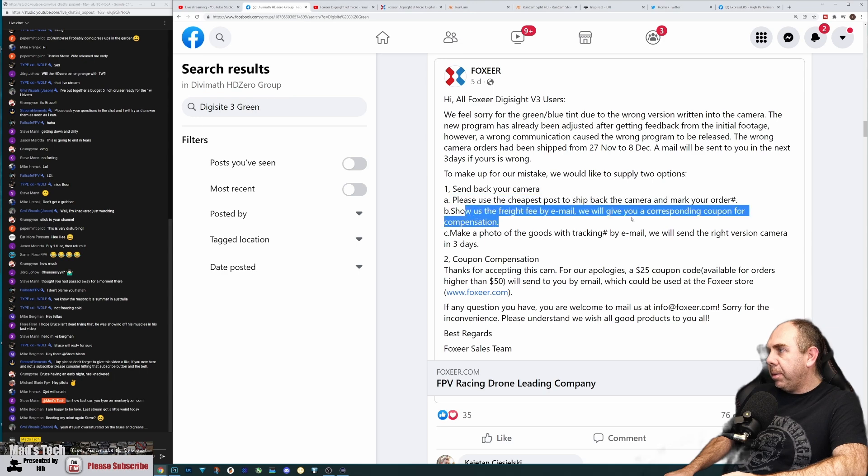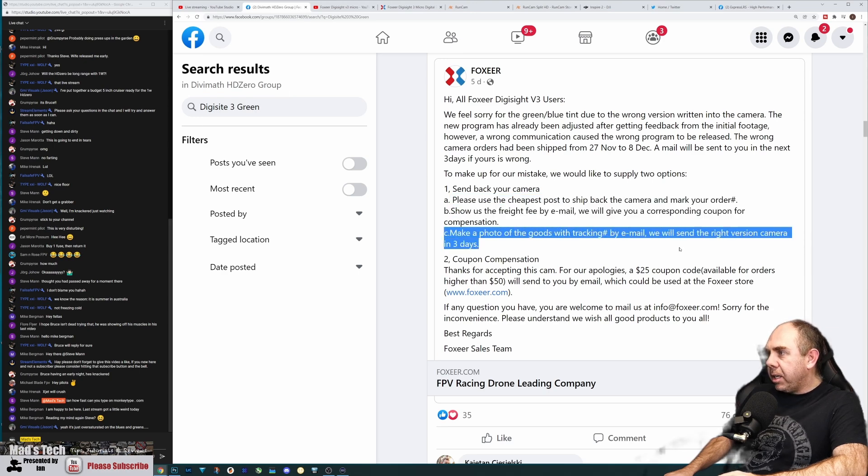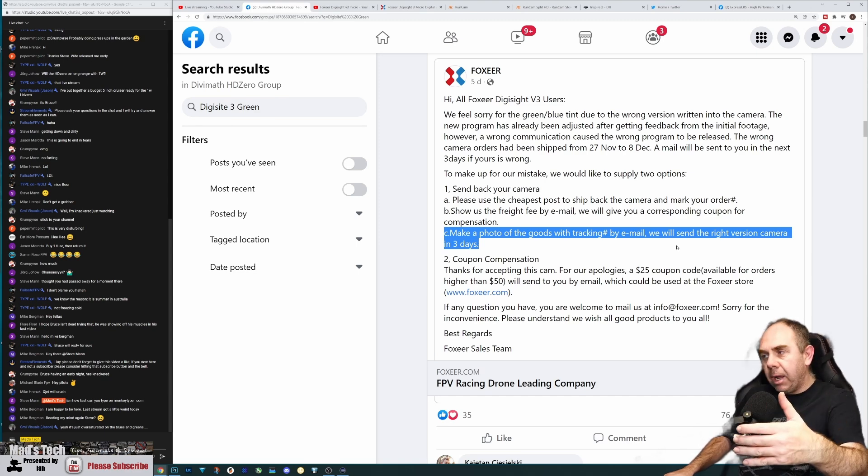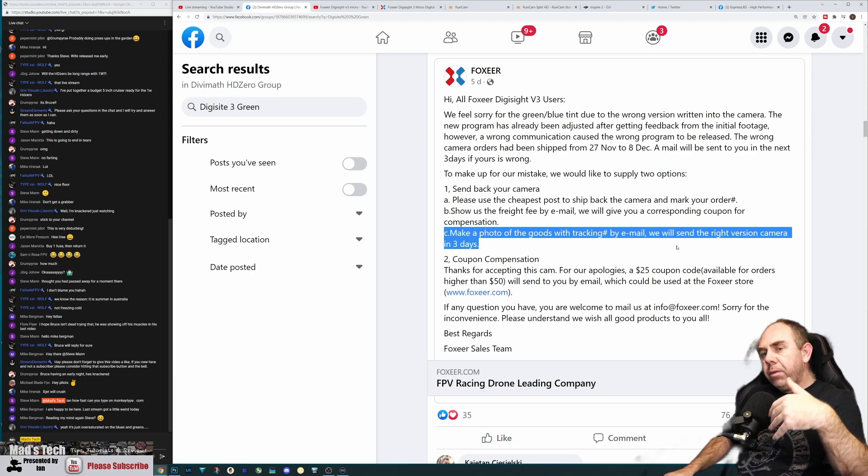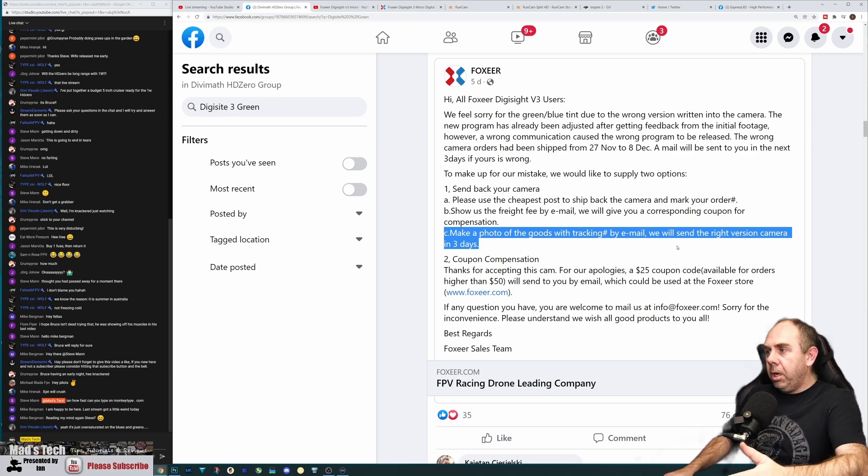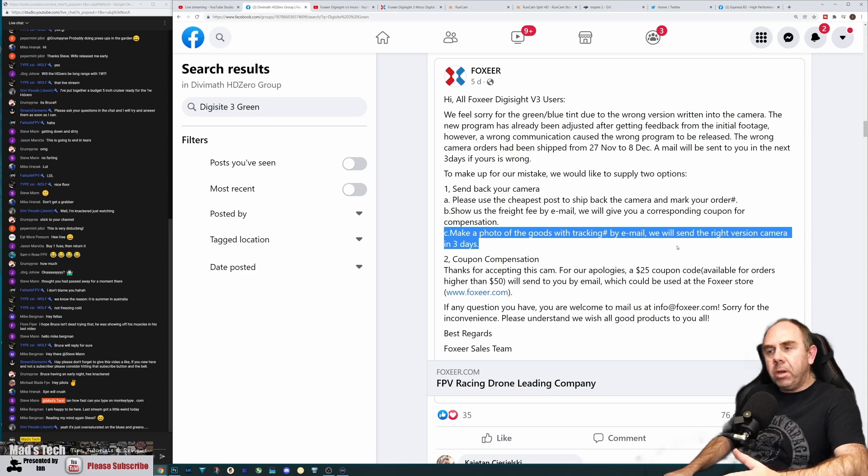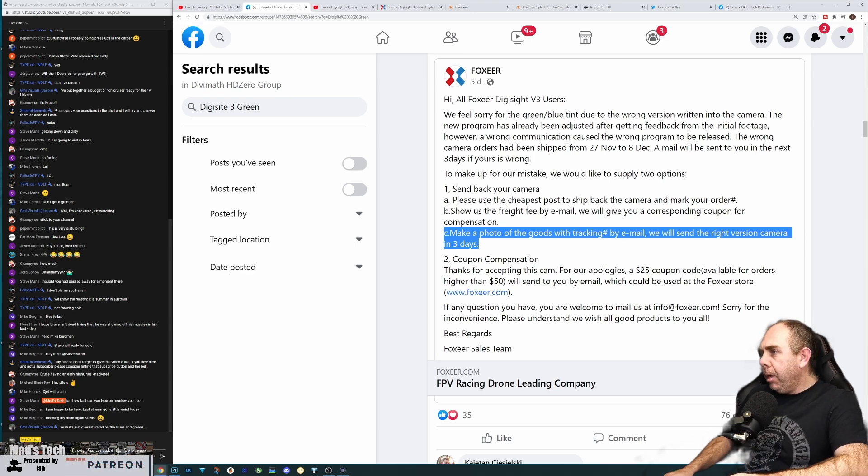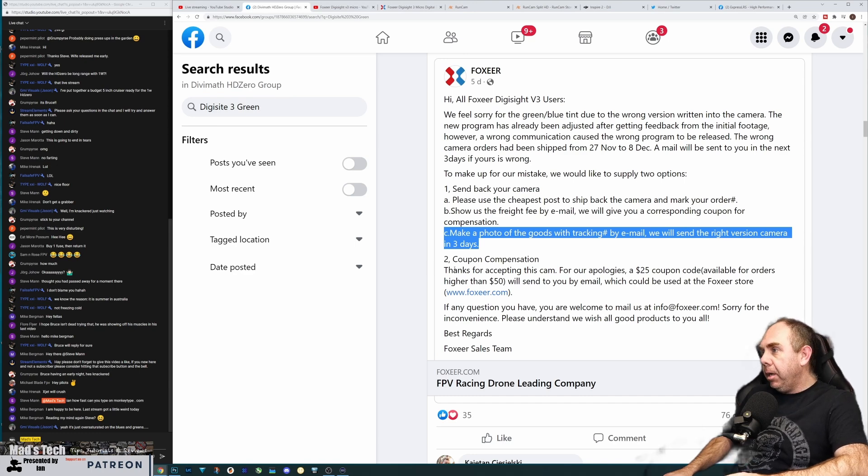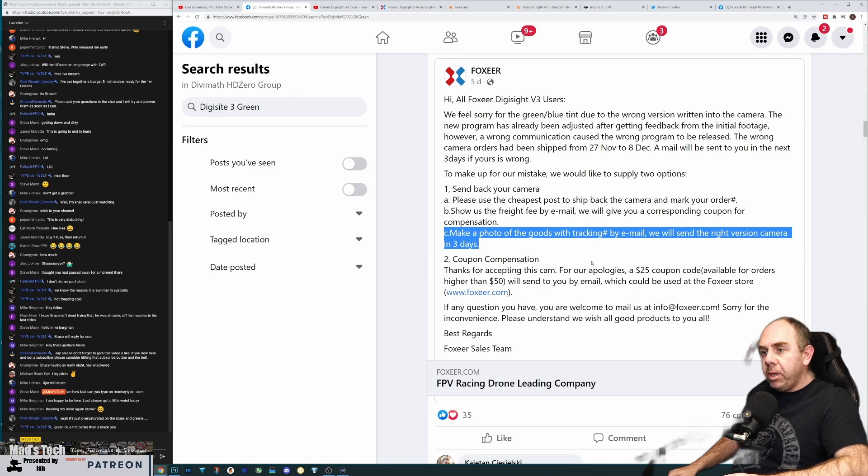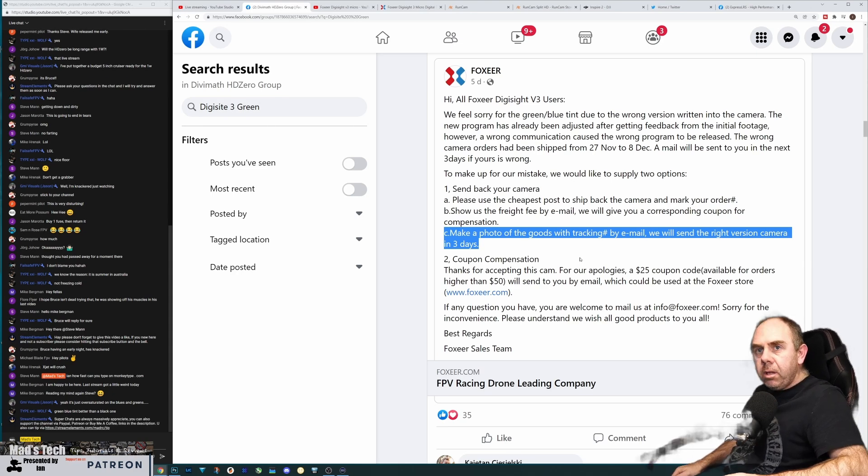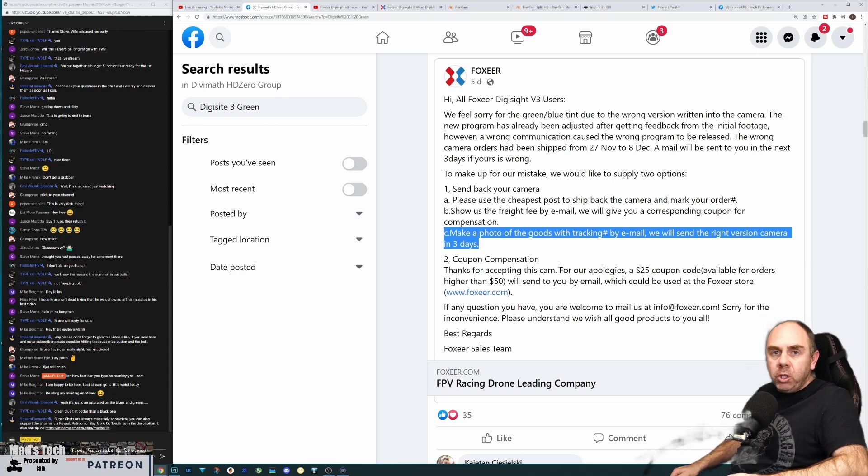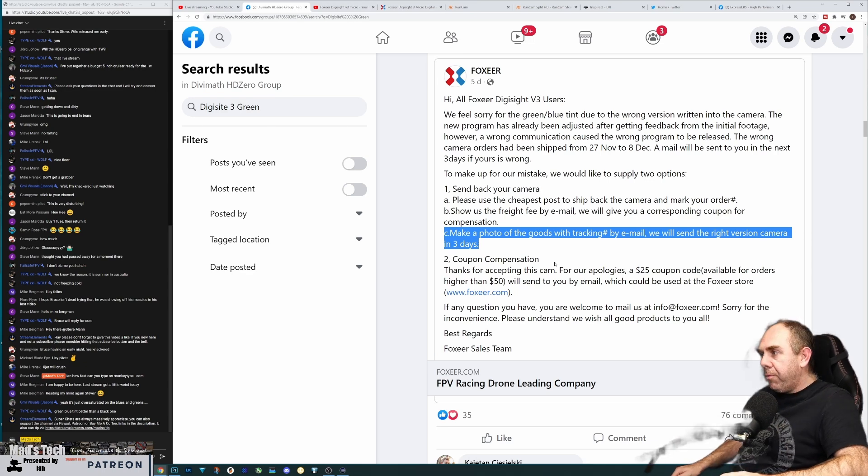Either use the cheapest post, send it back and mark your order and they'll refund the freight by email and give you a compensation coupon, or make a photo of the goods tracking by email and they'll send the right version of the camera in three days. So they're not waiting for the original camera to go back as long as you've taken a picture of it and stuffed it in the post, they'll ship you a new camera.